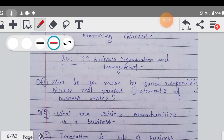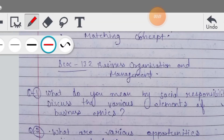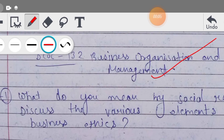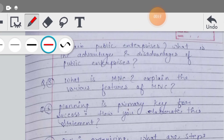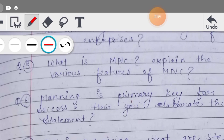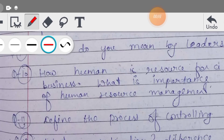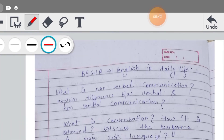उसके बाद BCOC 132, Business Organization and Management - ये आपका subject है। इस subject के आपके questions बनते हैं - MNC वगैरा, organizing क्या है, delegation of authority, human resources, controlling - सारा topic मैंने cover करा है, कुछ भी नहीं छोड़ा।